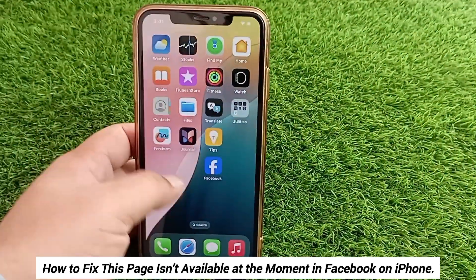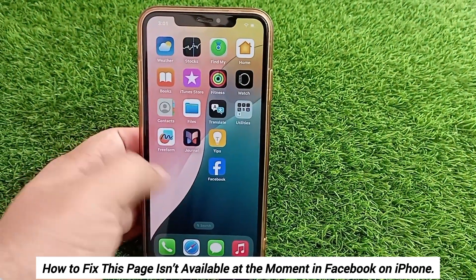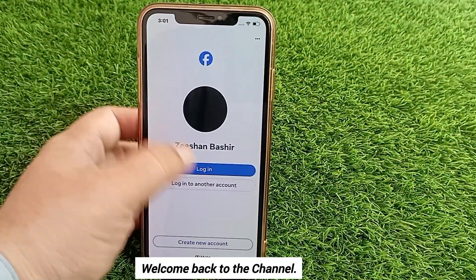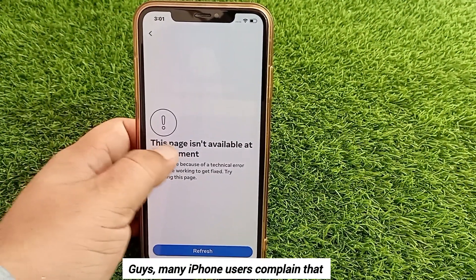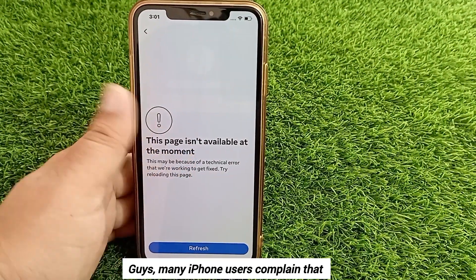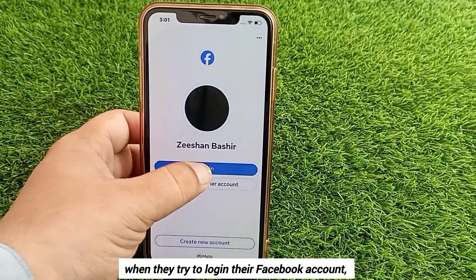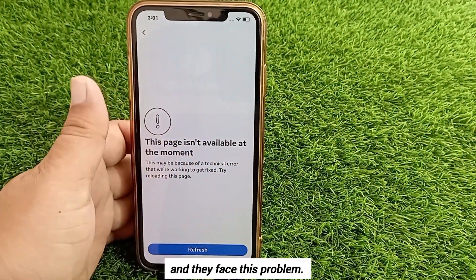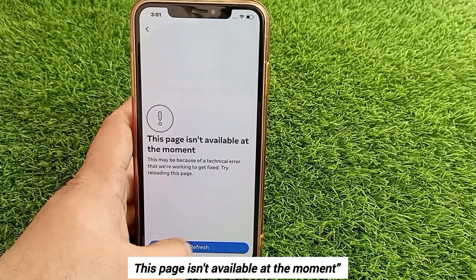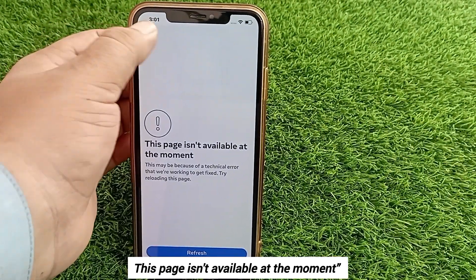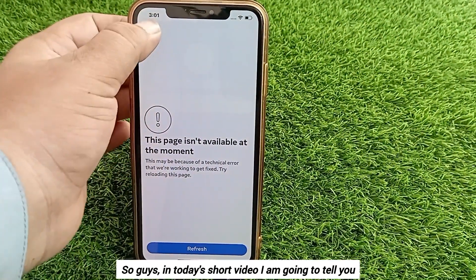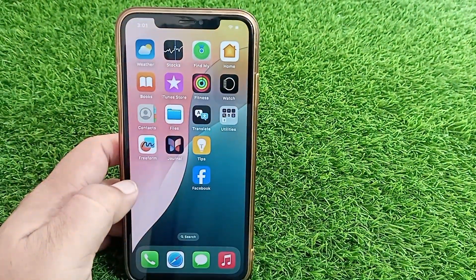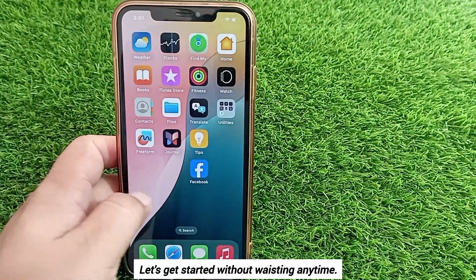How to fix 'this page isn't available at the moment' in Facebook on iPhone. Hello everyone, welcome back to the channel. Many iPhone users are complaining that when they try to log in to their Facebook account, they face this problem: 'this page isn't available at the moment.' In today's short video, I'm going to tell you how you can solve this problem. Let's get started.